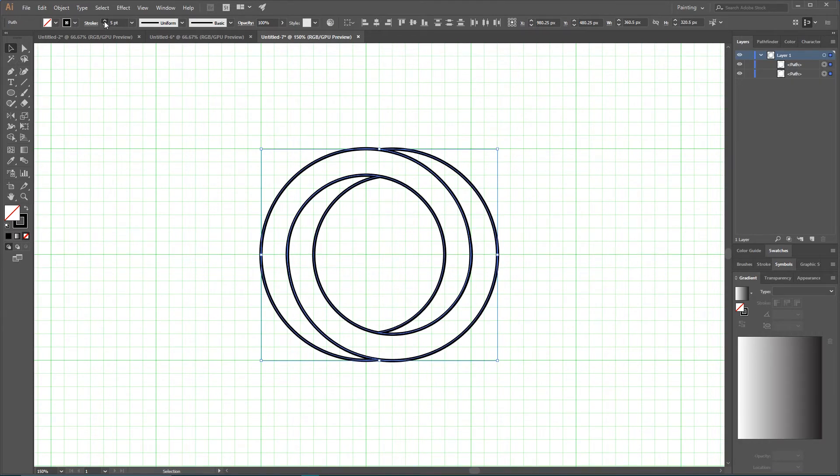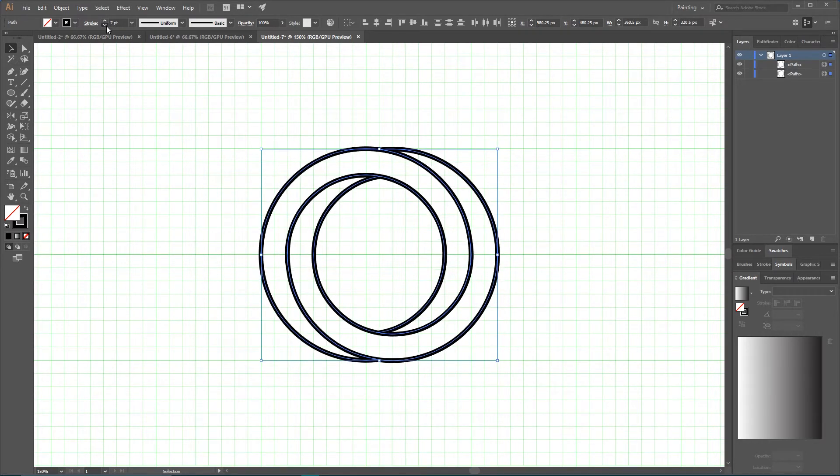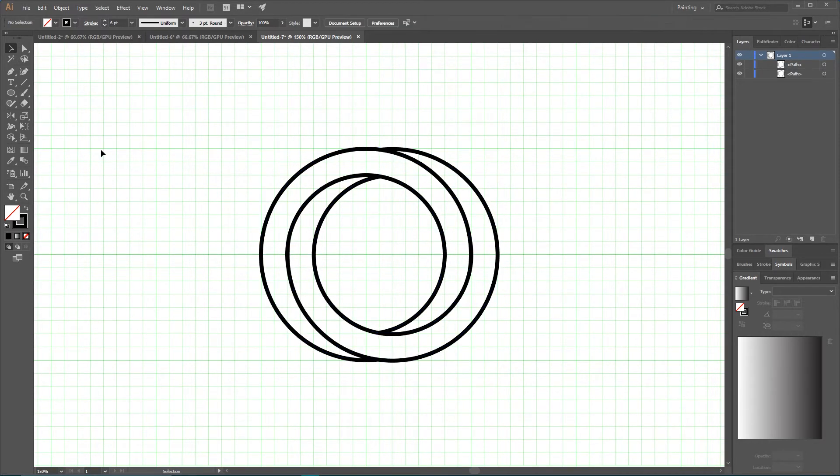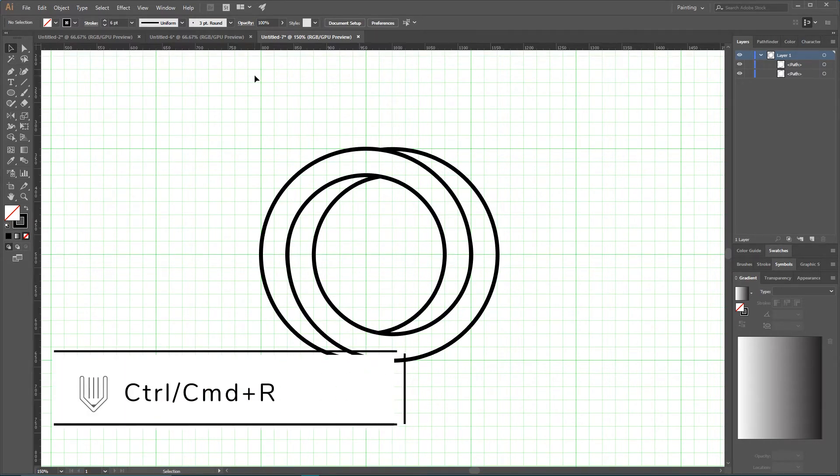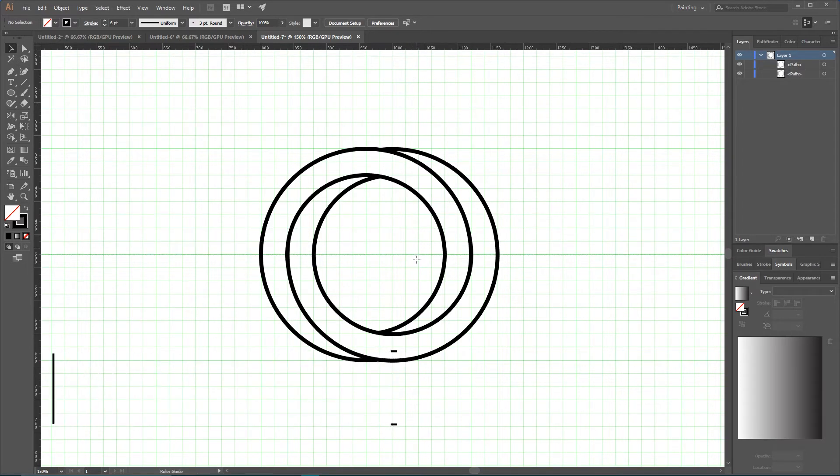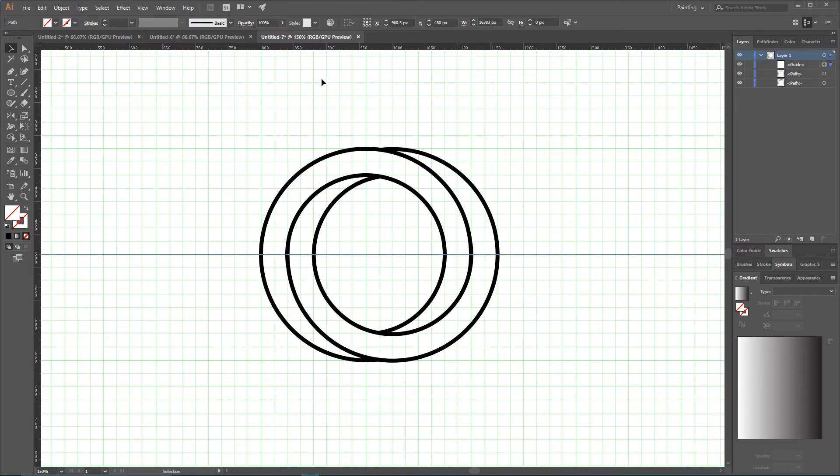Really nice. I am gonna increase the stroke a bit more, and now I'm gonna access my rulers with Control R or Command R and place some guides. Those guides should dissect my shape into the middle horizontally, and the next guide should be on two cells below my first.